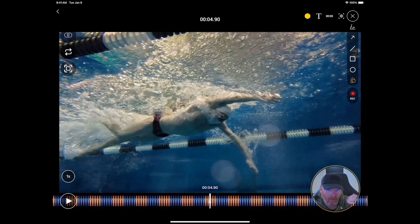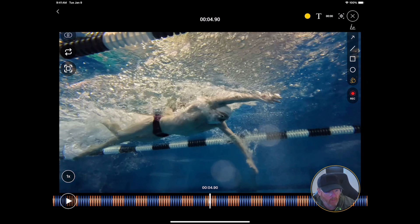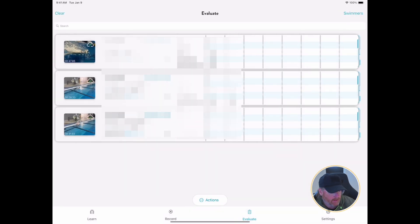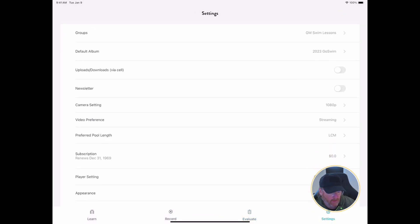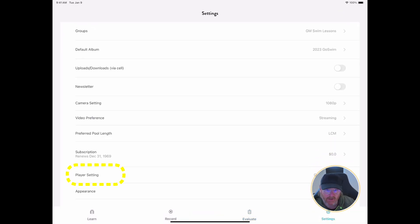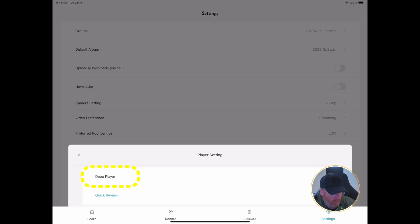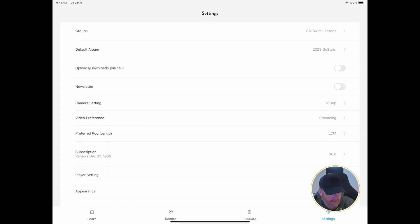Now, if we're going to look mostly at above water videos, we want it coming up in the data screen. So we're going to exit this, go to settings in the lower right-hand corner, and go down to player settings toward the bottom. We're going to change quick review to deep player.